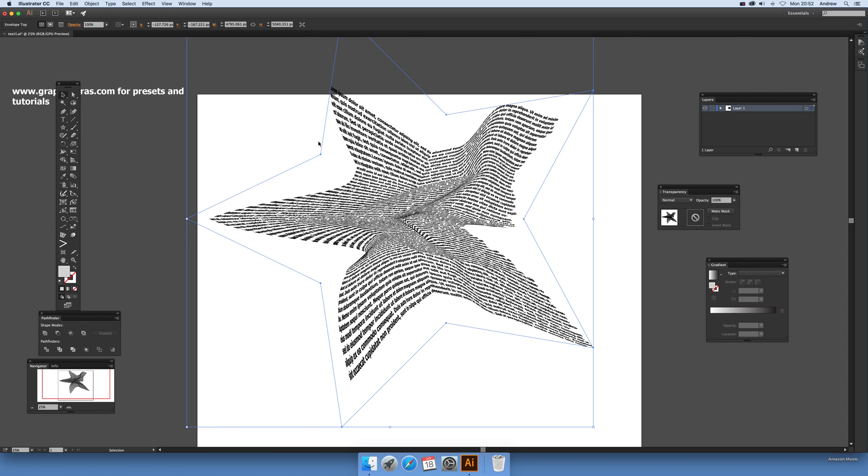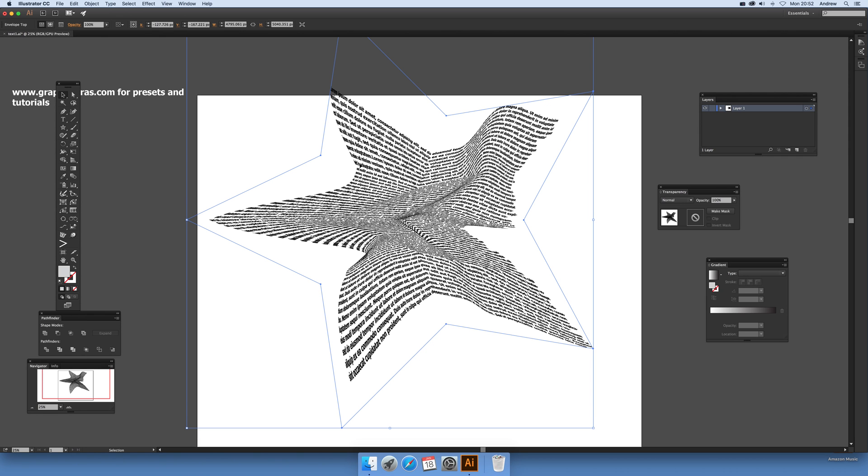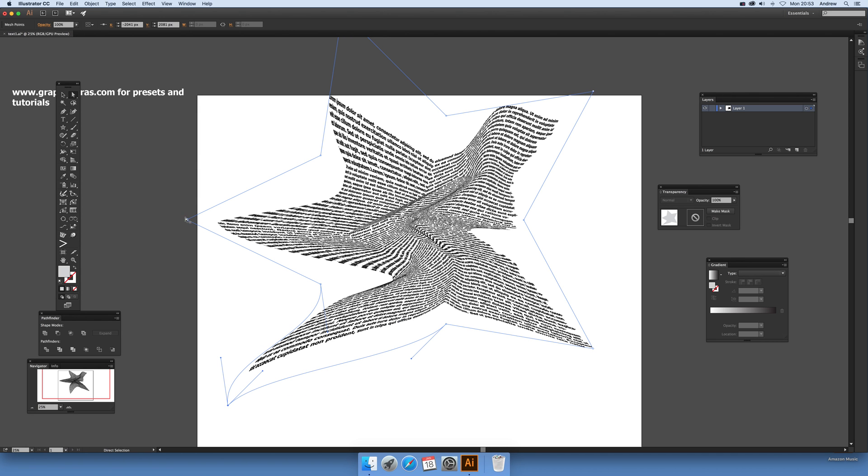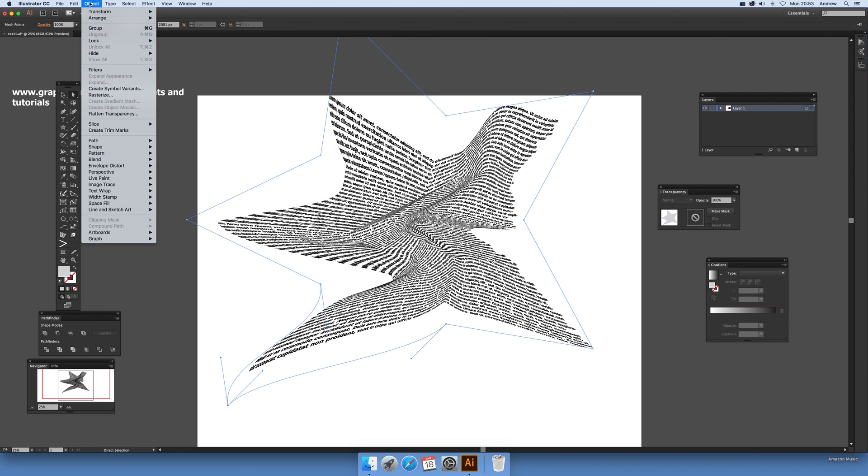What this means is you can actually create some really unusual shapes. Instead of just that shape by moving the points around, now you've got this second one which means you've got even more opportunity to really push in the text and create some crunched in effects.